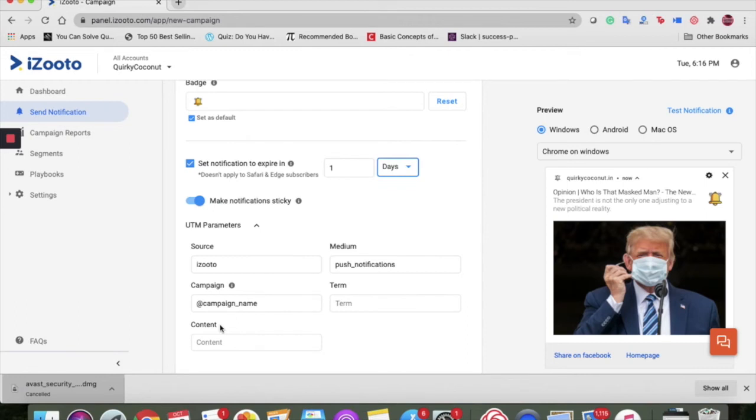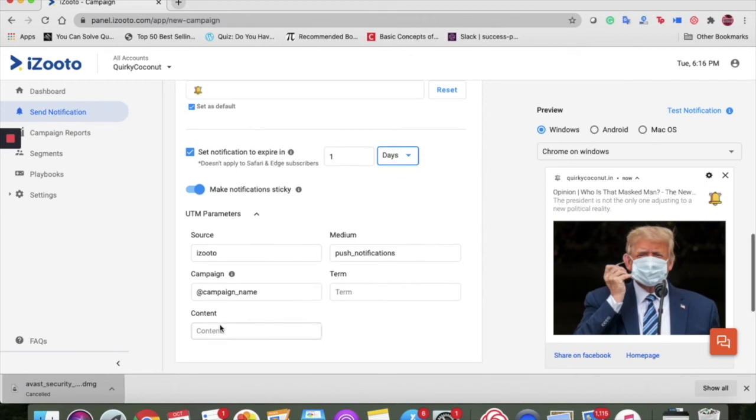iZoto allows you to automatically set source, medium and campaign parameters for all your push notifications, launch and action button URLs.